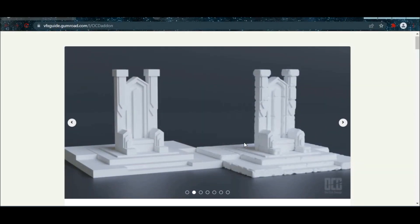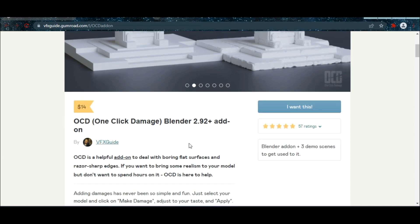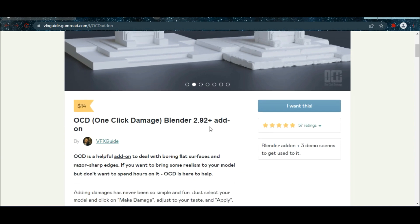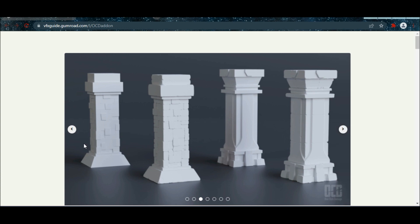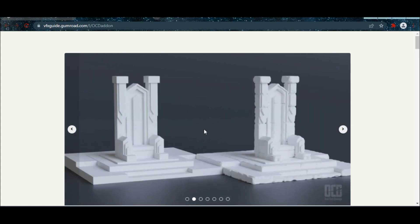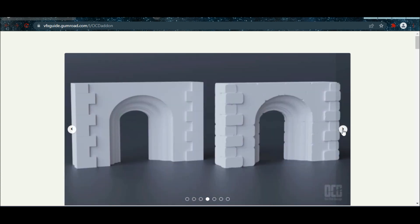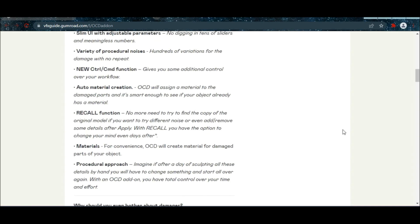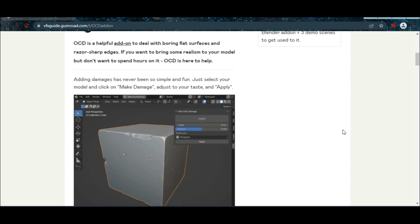It is just $14 and it is an amazing add-on. With the help of this add-on you can easily damage the mesh in just one click.